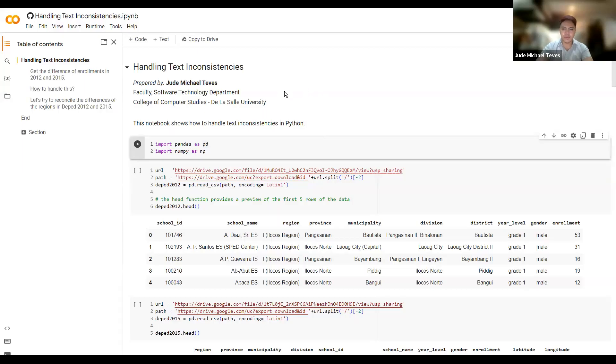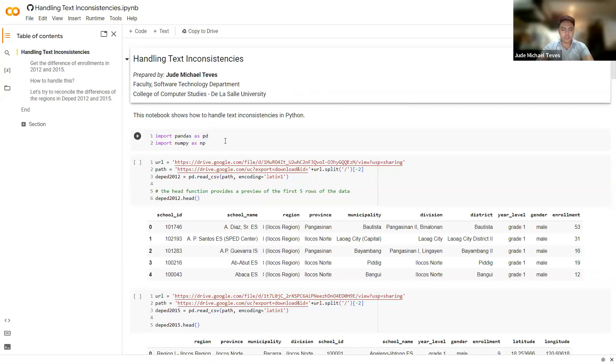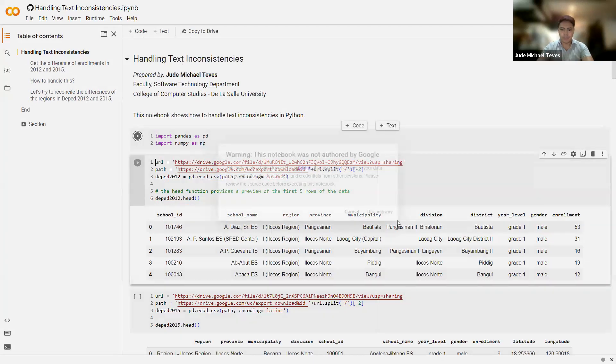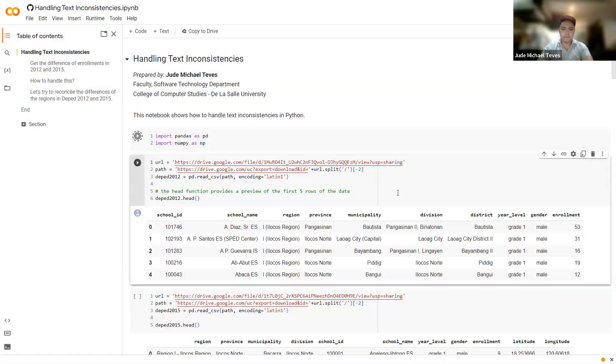Hello. So for this session, you will learn more about handling text inconsistencies in Python. Because you will be dealing with text data a lot when you will be doing your data mining or data science work, you should know how to do this. So first things first, we import some libraries as usual.